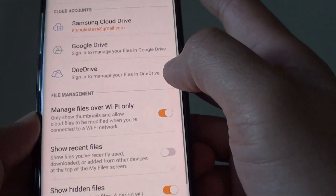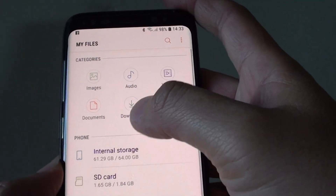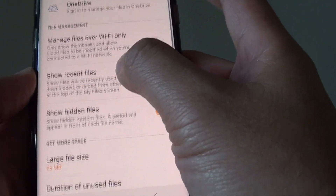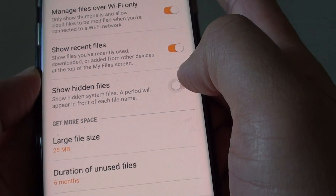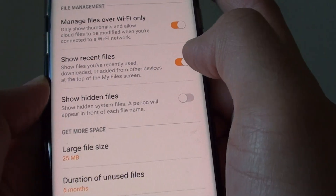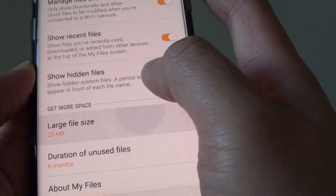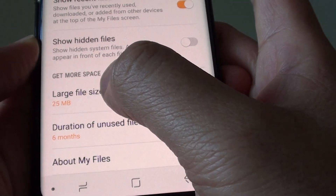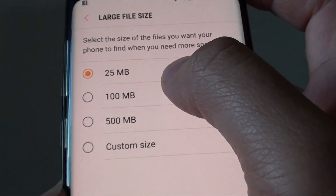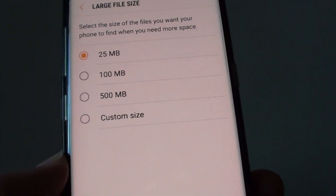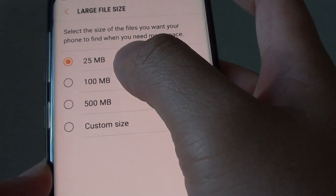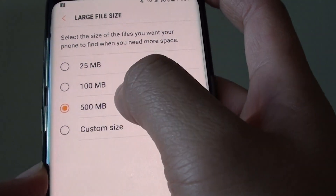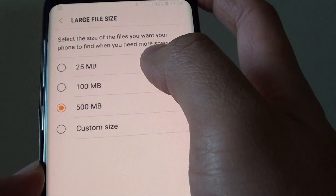Back in settings, you can turn on show hidden files — most hidden files are system files you don't really need, so you can keep that off. In the get more space section, you can tap on large file size and set the threshold: 25 MB, 100 MB, 500 MB, or a custom size. If you don't consider 25 MB to be a large file, you can set it to 500 MB to define what counts as a large file.